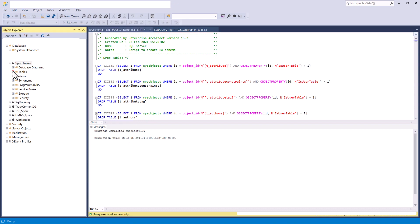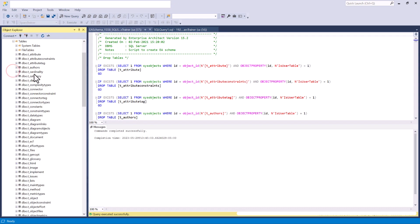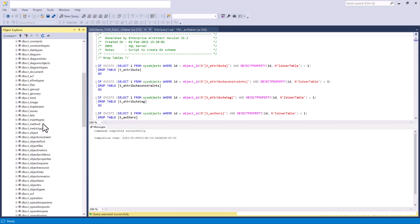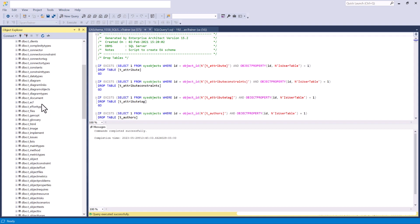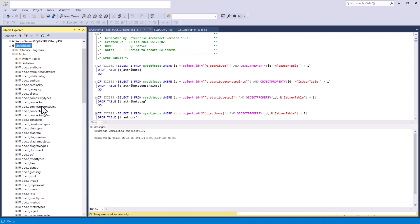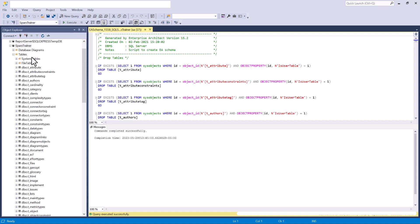If we open up the tables we can see we now have all of the Sparx tables loaded into SQL trainer.